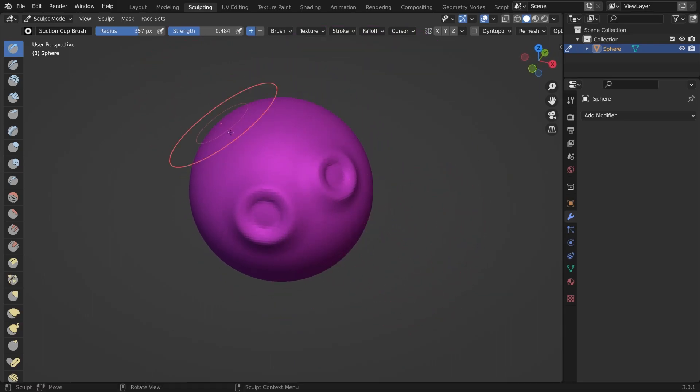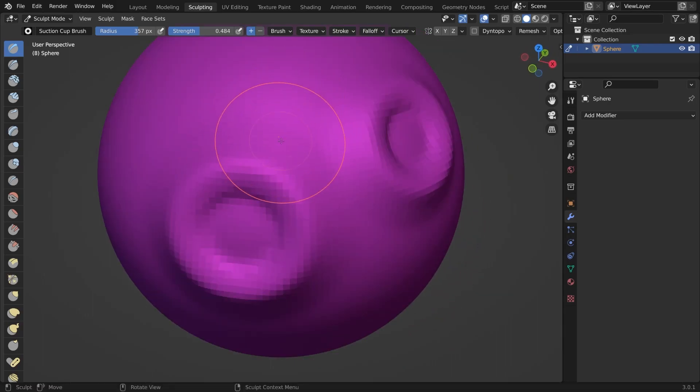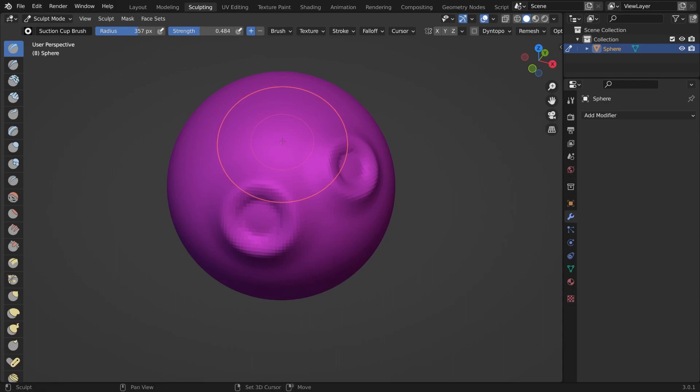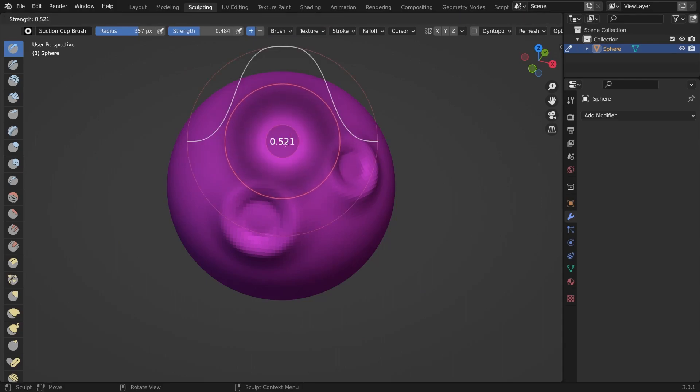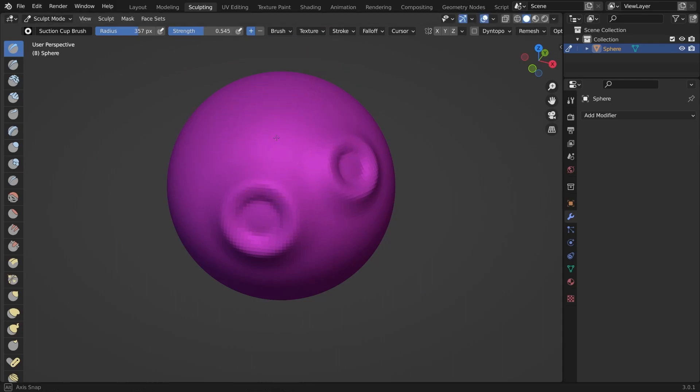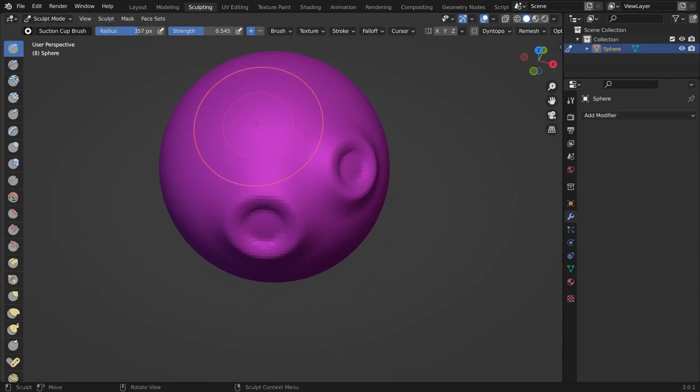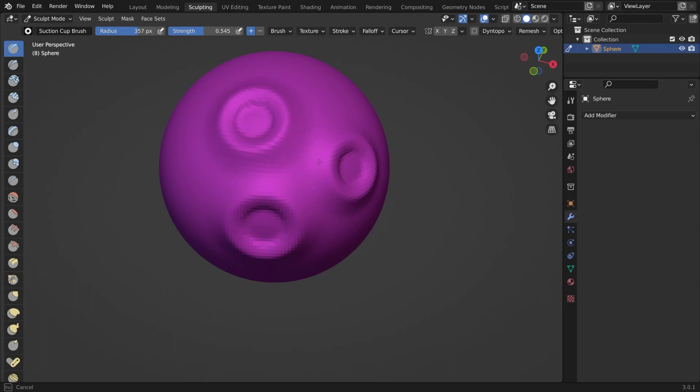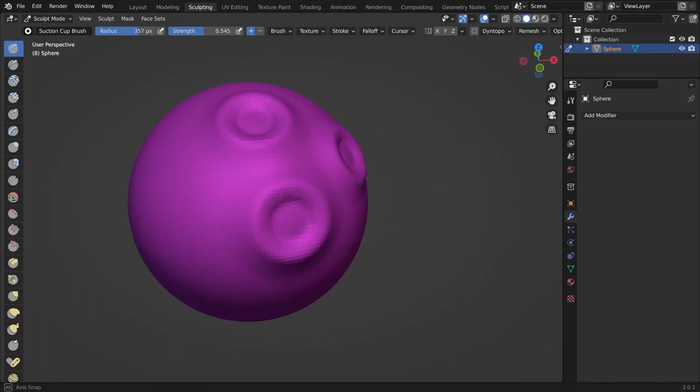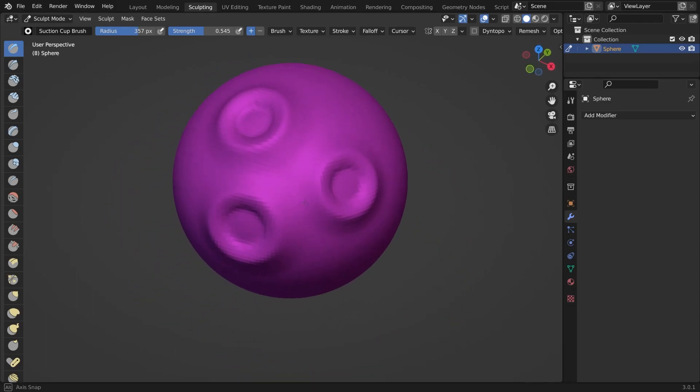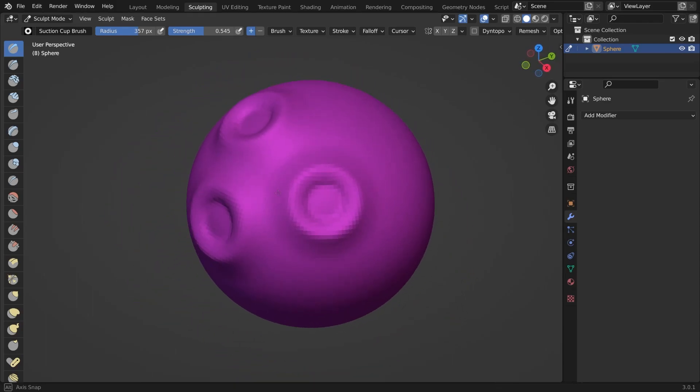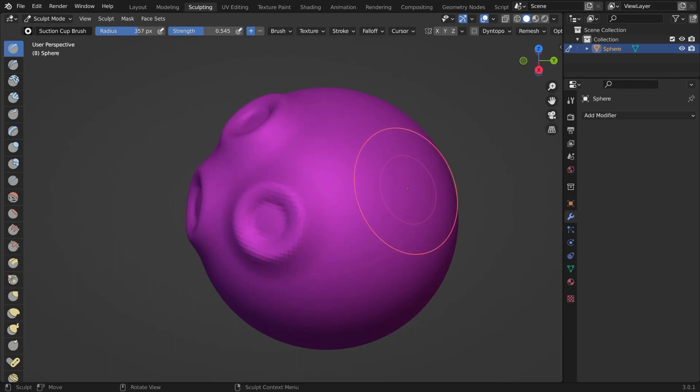You might notice that the suction cups, which now apparently have become craters, are still a little bit pixelated. This is just the result of the amount of vertices which make up this square.